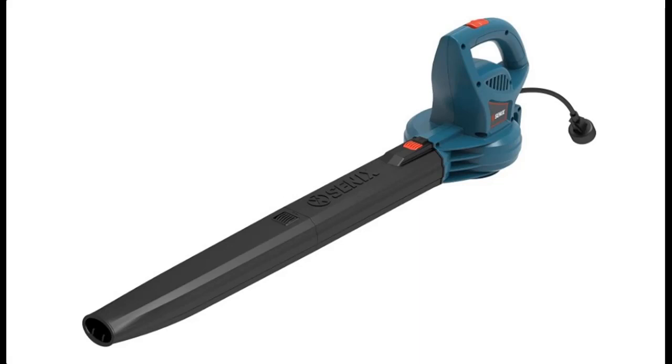About the Cynix 6 Amp Handheld Electric Leaf Blower, we are introducing highlight features and overview summary.